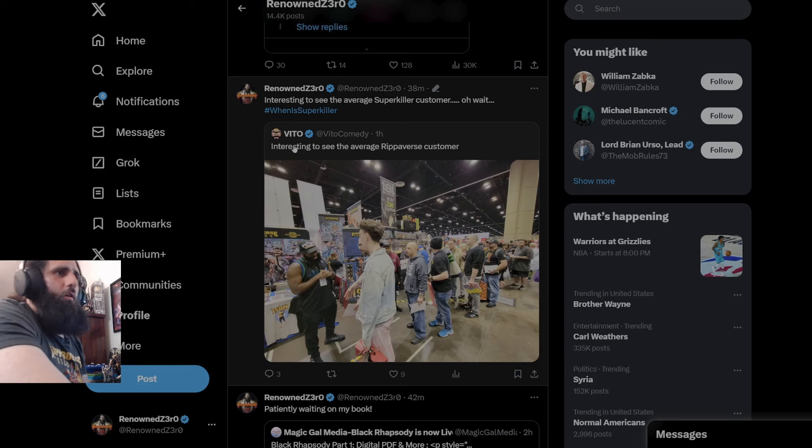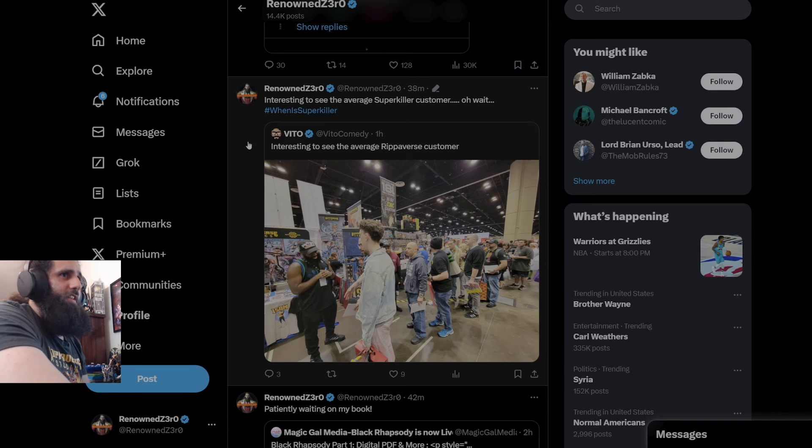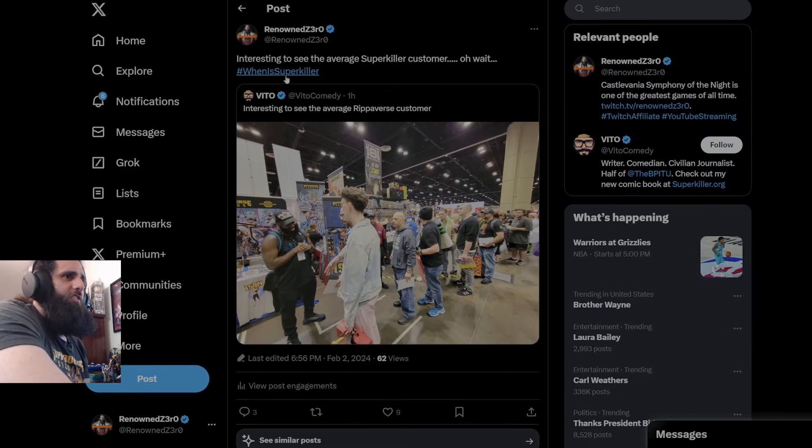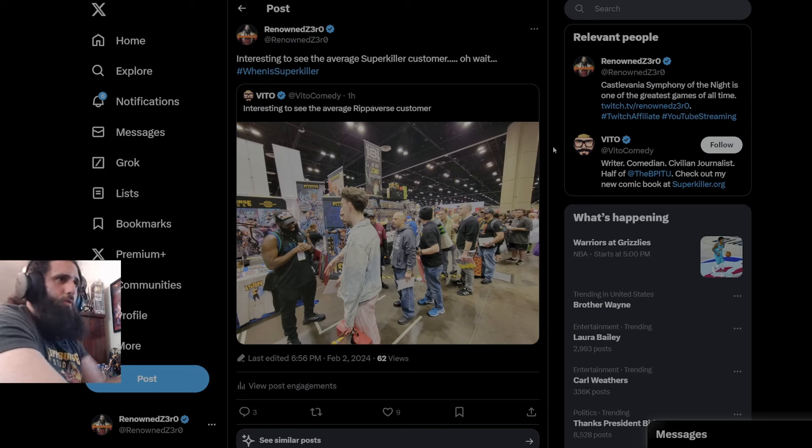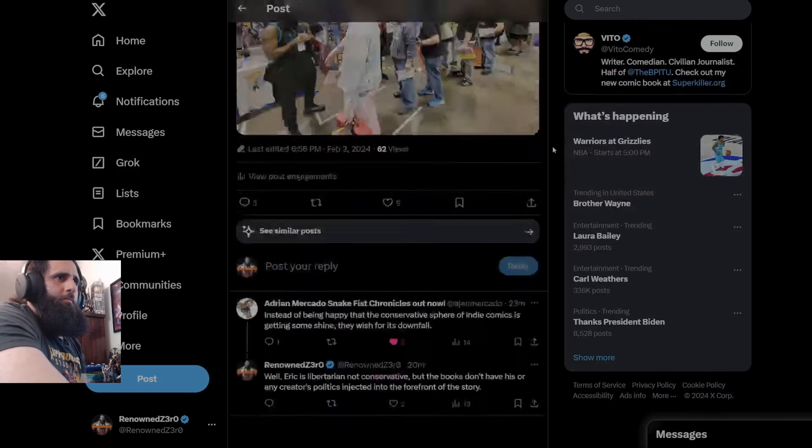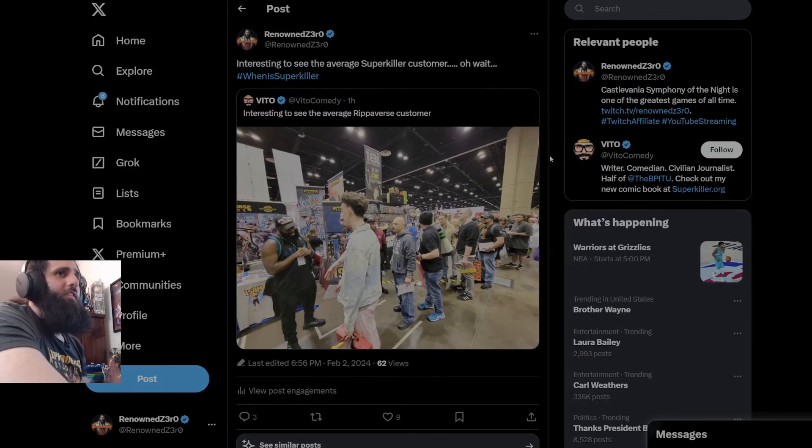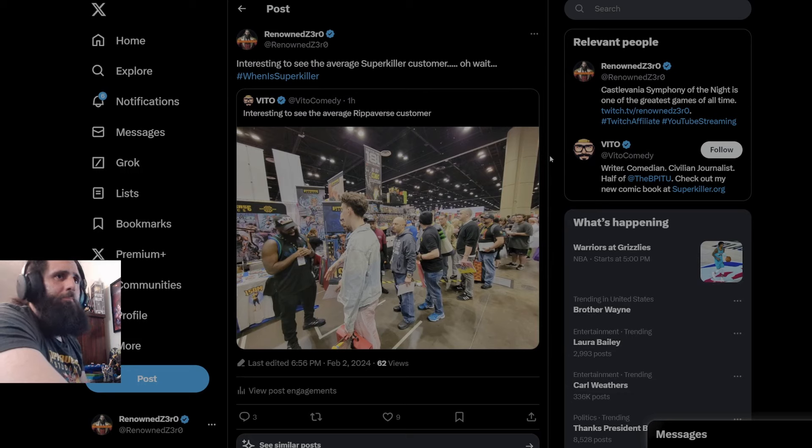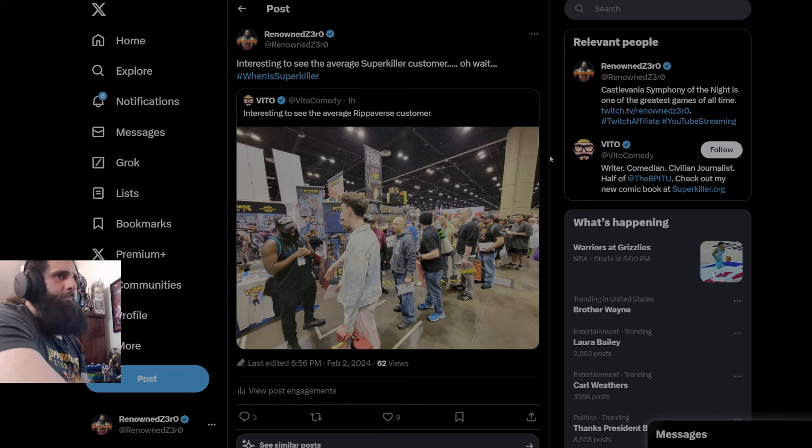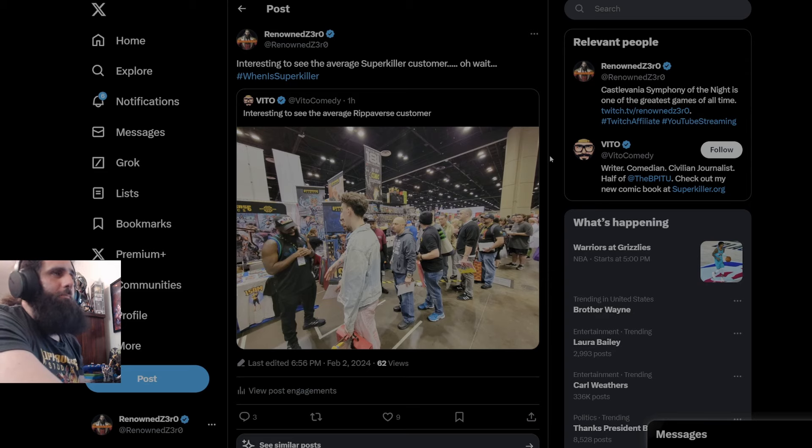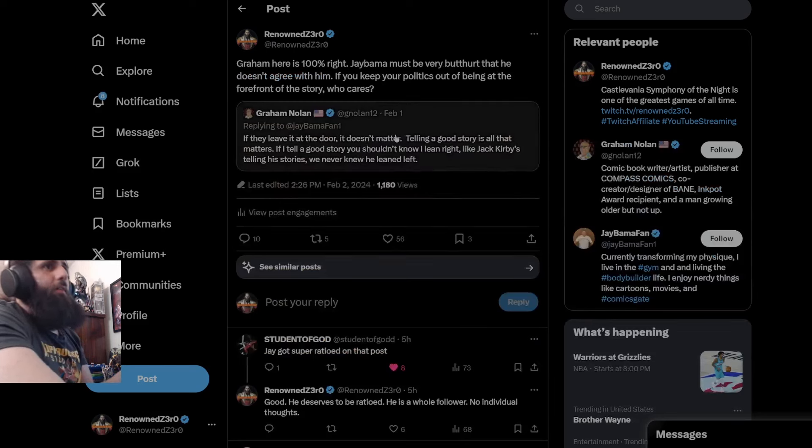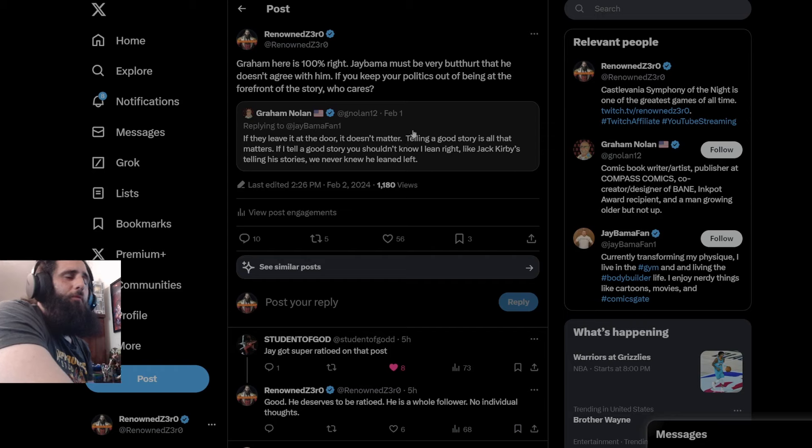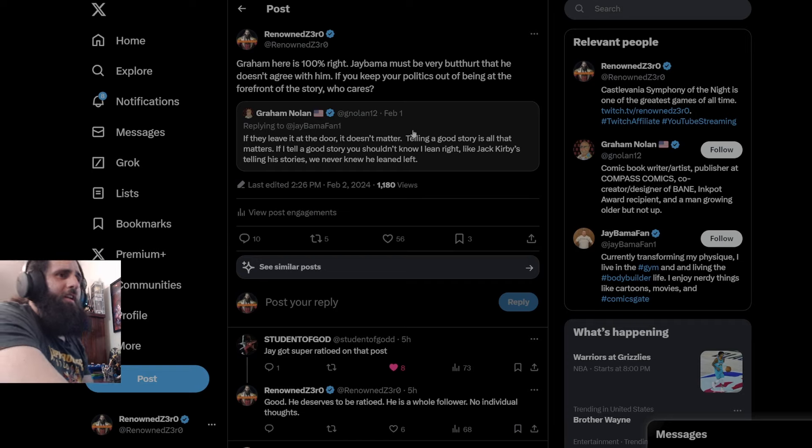Here we go, Vito. Interesting to see the average Ripperverse customer. I said, interesting to see the average super killer customer. Oh, wait. Hashtag when is super killer. You will never get support like that with the way you cry about everything. You cry about Eric all the time. And again, you are another one of those miserable people who spend your life crying about other people having fun. Rather than having your own type of fun and getting off the internet. It would probably help you. We have the great Graham Nolan as well. Basically destroying J Balma fan. Absolutely ratioing him. And you just love to see it. It is absolutely fantastic to see.